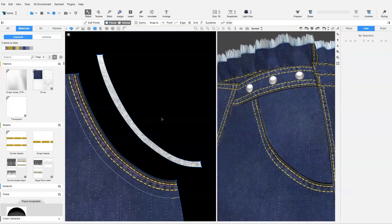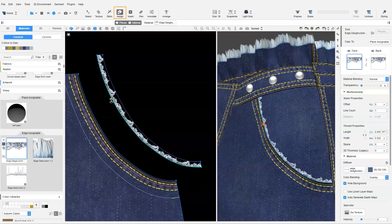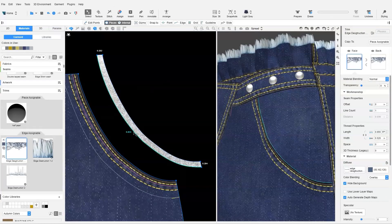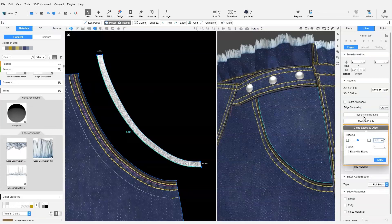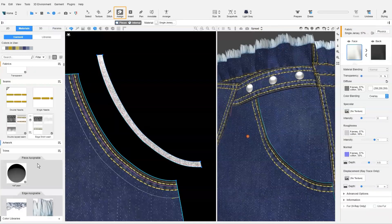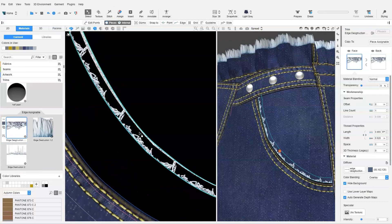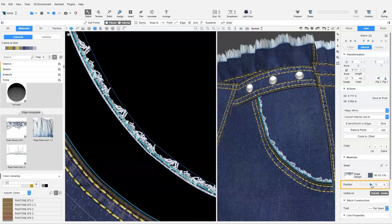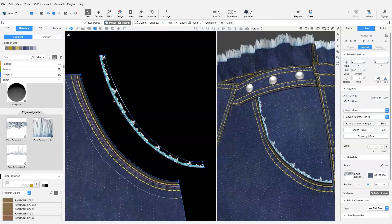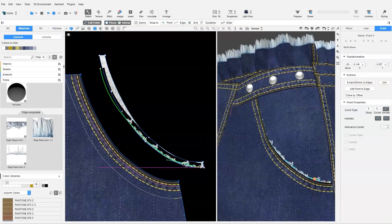If the grinding effect goes along the whole edge, we will just assign it along this edge. If it does not appear along the whole edge, we can do a clone by offset of this edge of a very small amount, and assign the grinding effect to the internal line instead. We can then adjust the internal line to be shorter, or adjust the shapes to create unevenness.